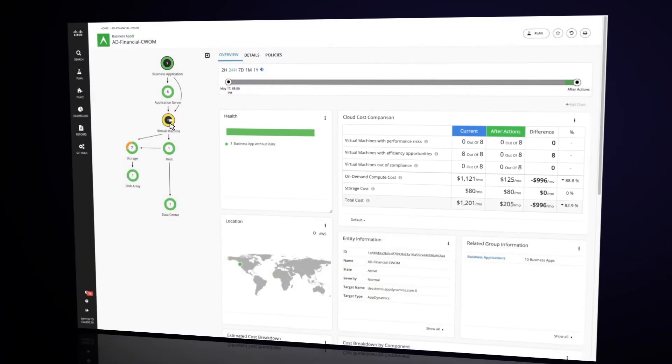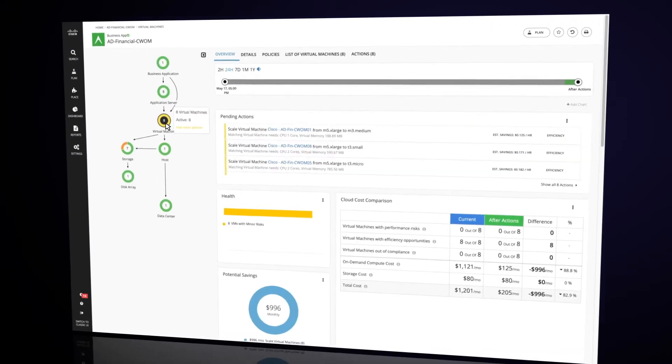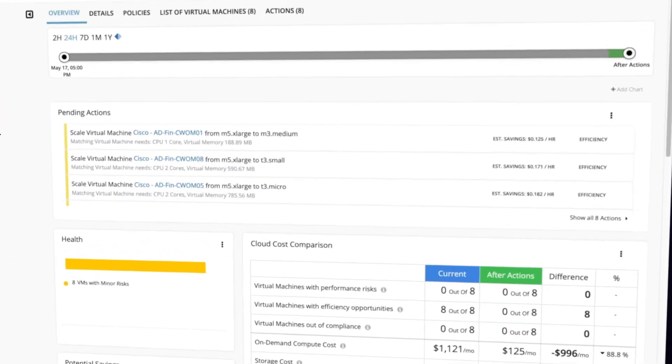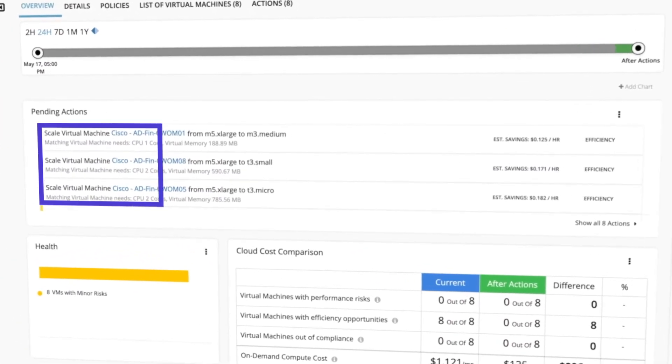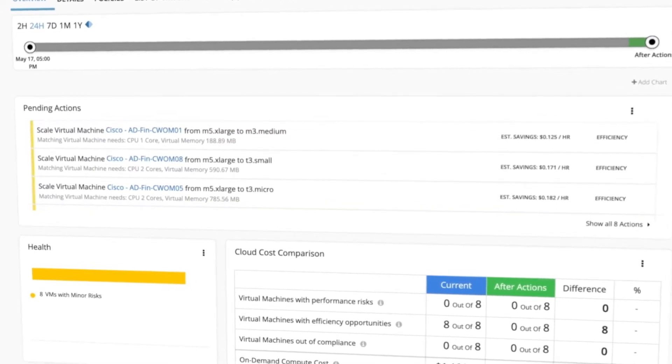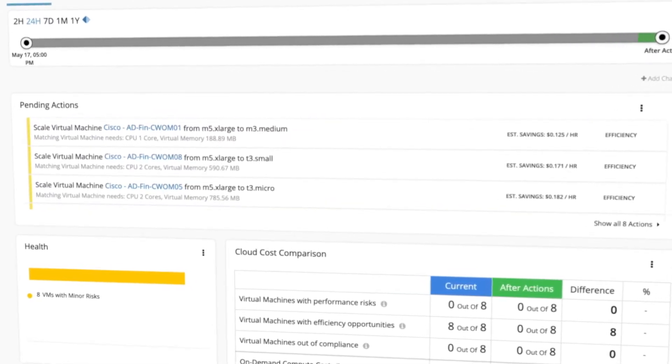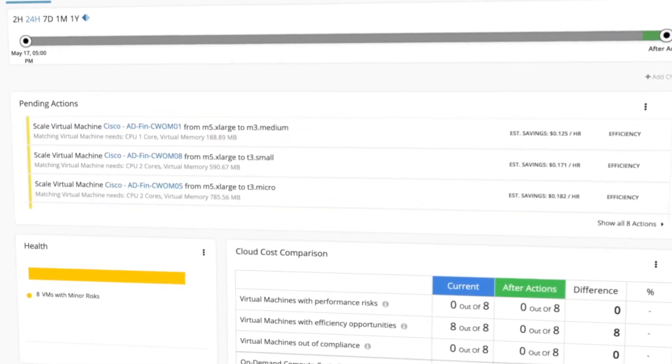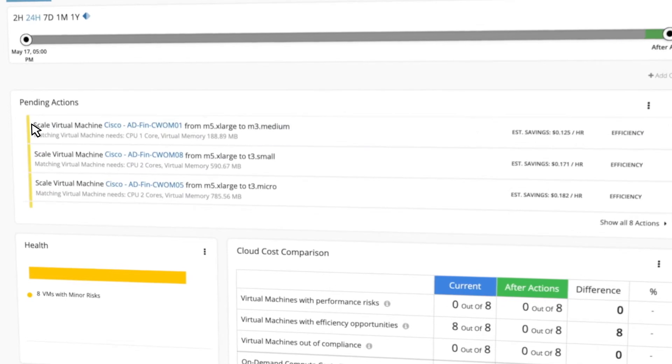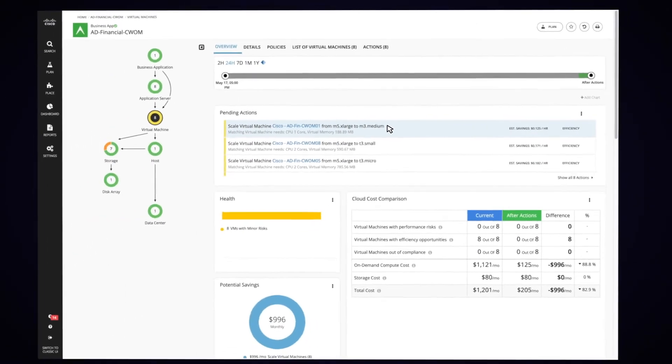By drilling down into the virtual machines, we can see that there are actions and recommendations from CWOM. In this scenario, CWOM is recommending that we rightsize a few of the virtual machines. Let's take a look at the first recommended action.